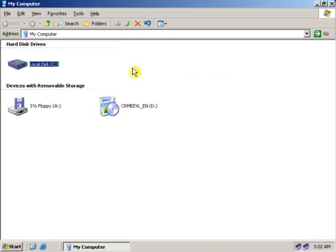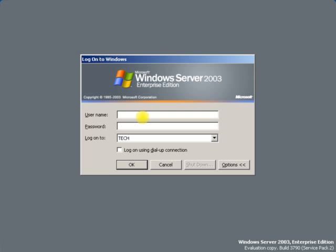Now as the shadow copy is enabled on the C drive, let's go to the client machine and see how shadow copy works. Type the username, type the password, and enter.